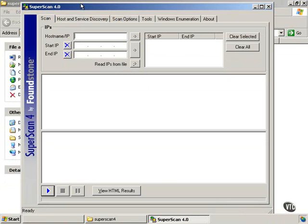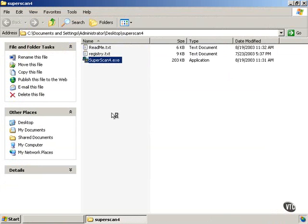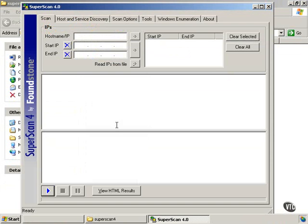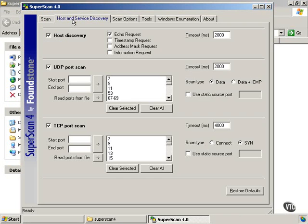So our first look is going to be at the SuperScan 4.0 from Foundstone. I've already downloaded it, and it's a simple executable file that you double click on, and it opens up for you. If we want to look at host and service discovery, then we can actually come in here and choose what ports we want to scan.